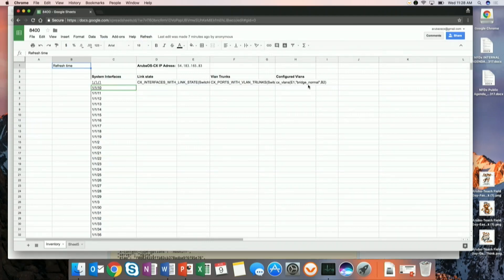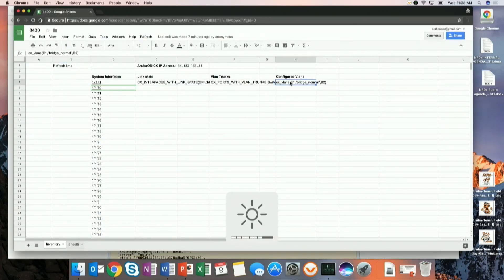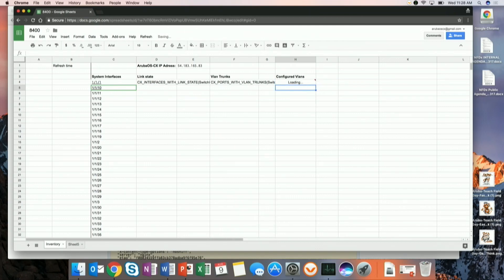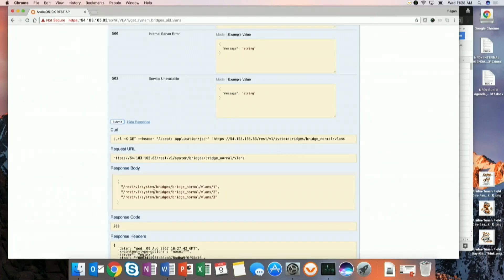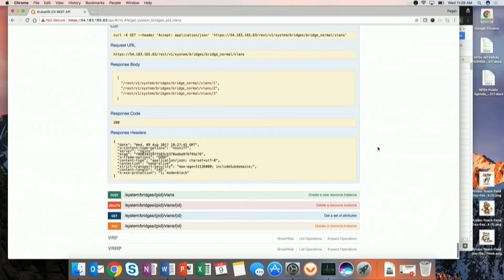Over here in my Google Sheets, I also have a handy function. Go ahead and add the cell — configured VLANs 1, 2, 3. Same interface. We can see that Google Sheets was able to read through the REST interface what's configured there. So now let's pop back and see what we can do about some configuration.